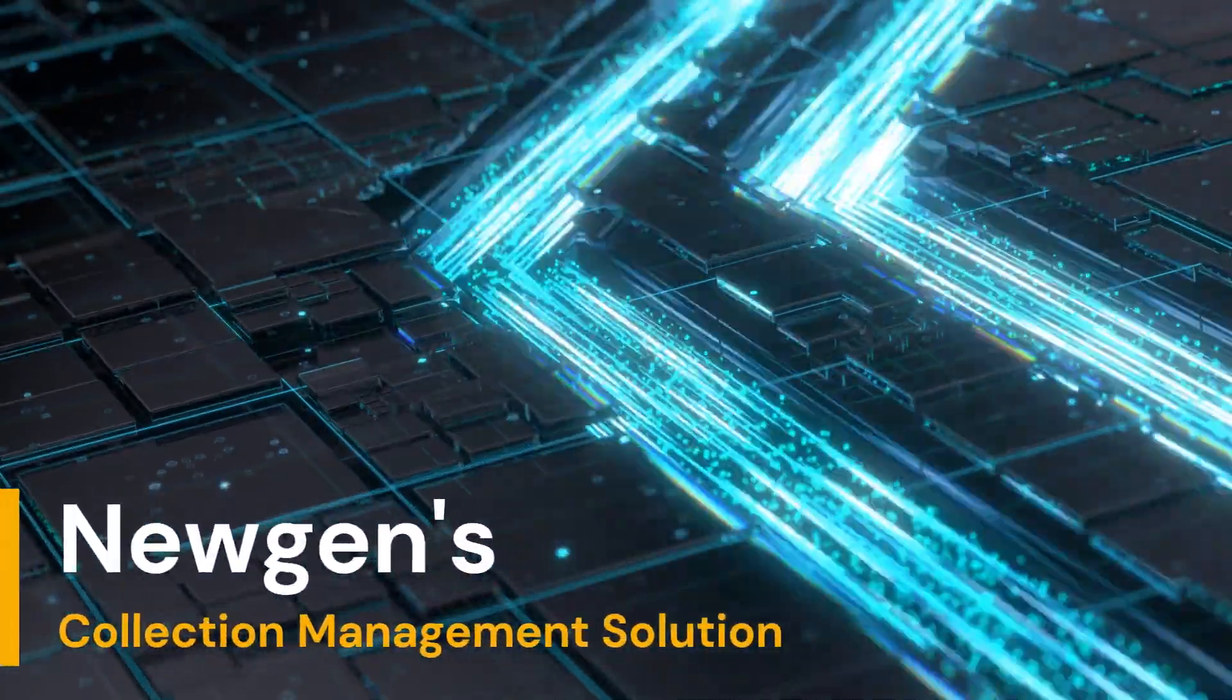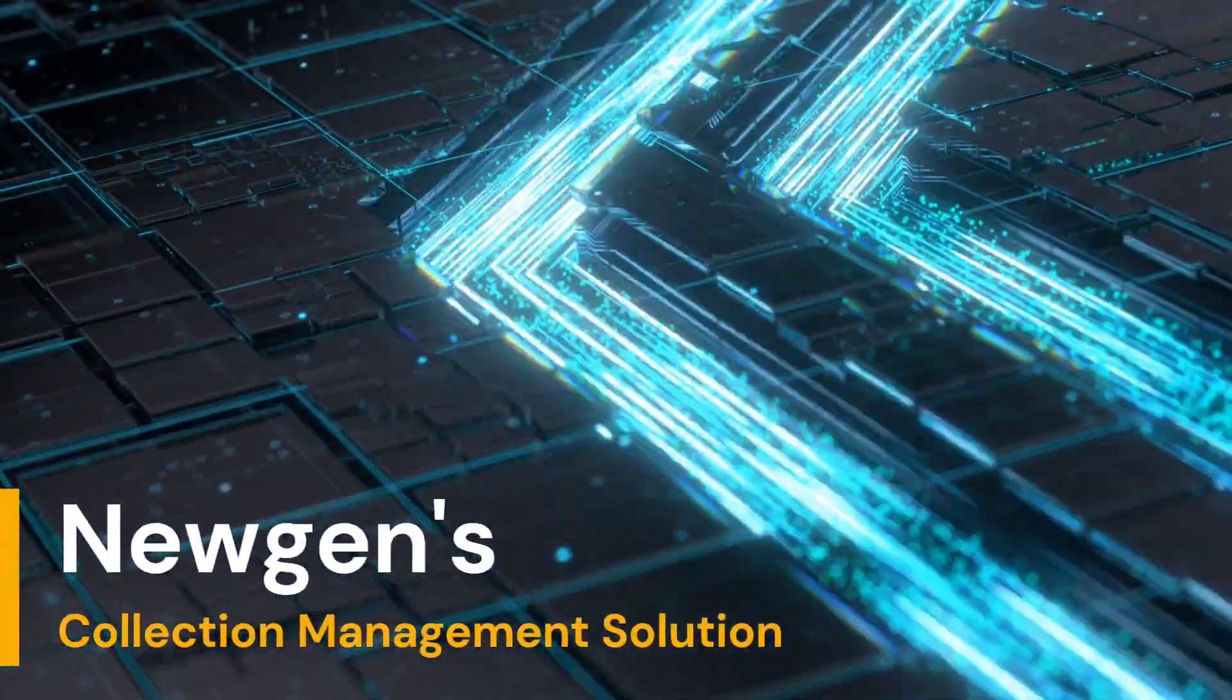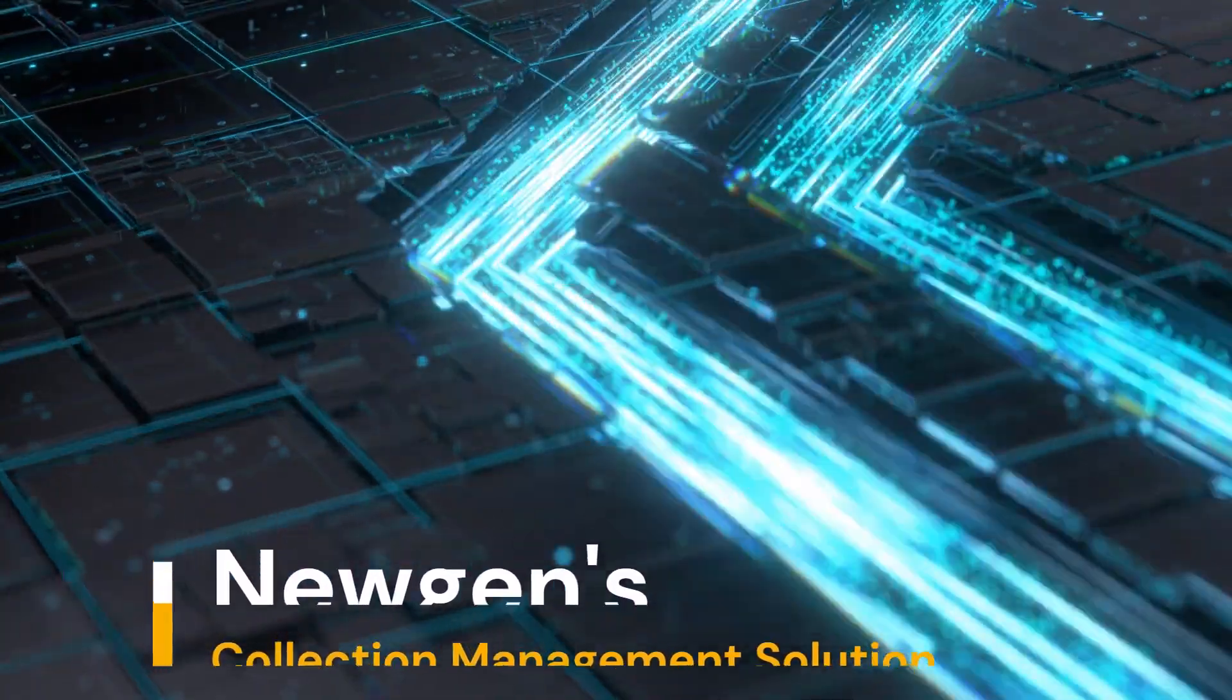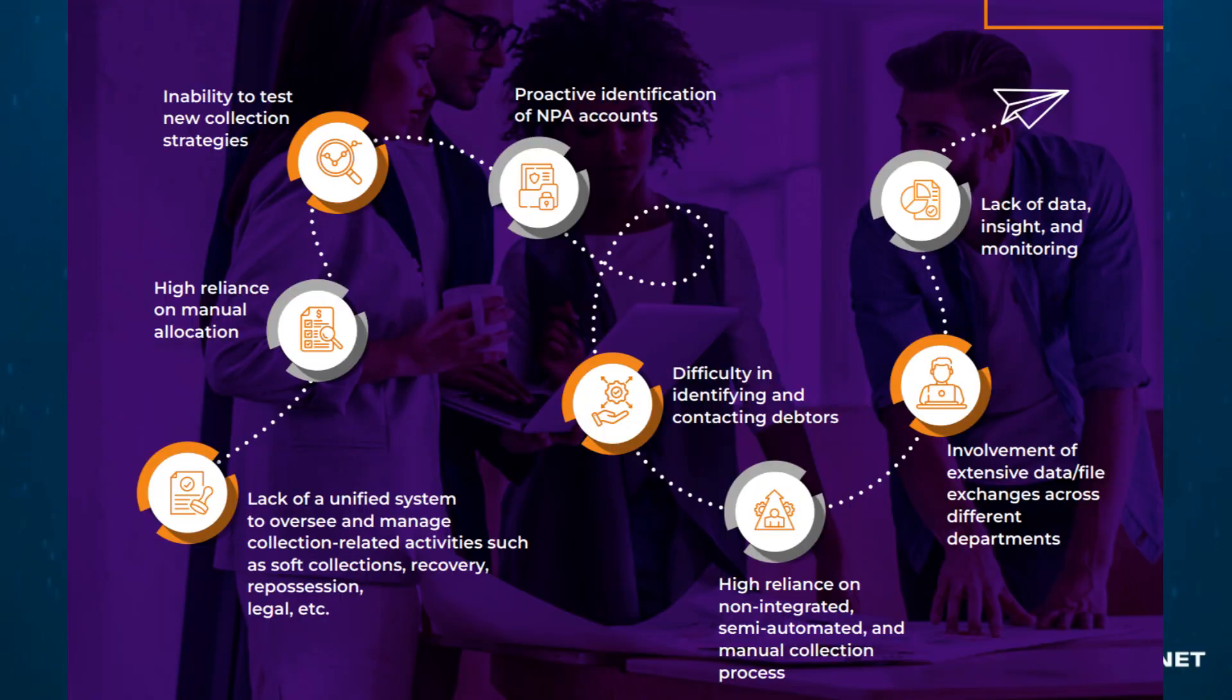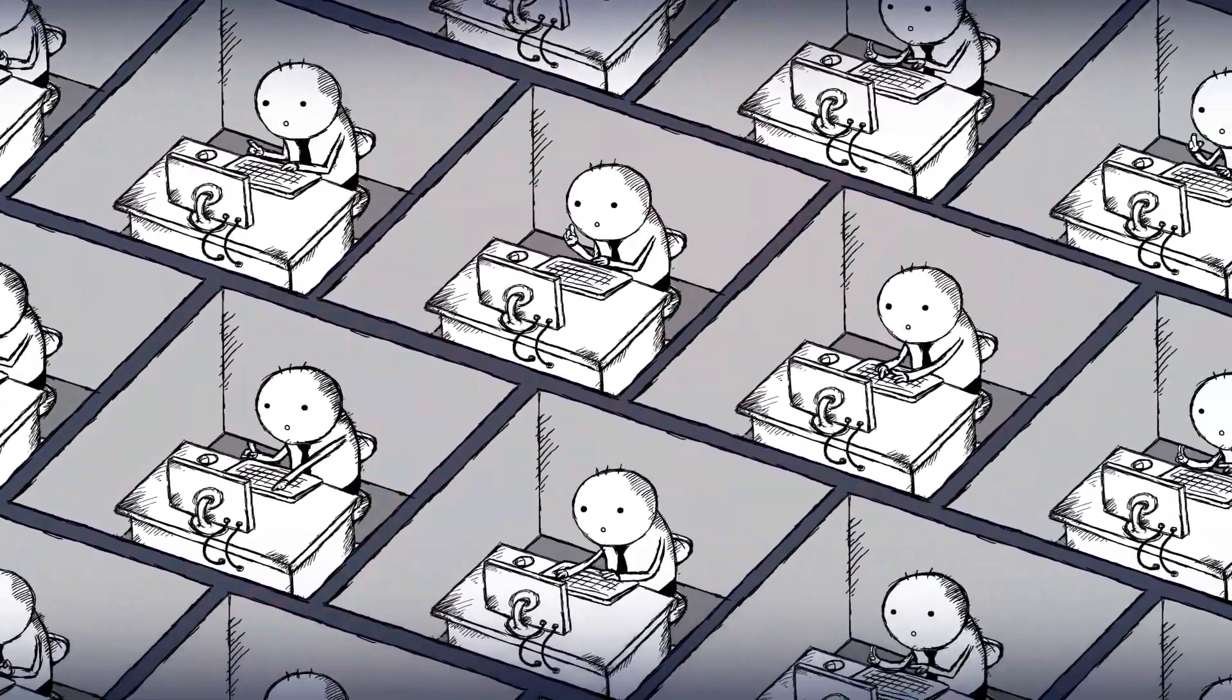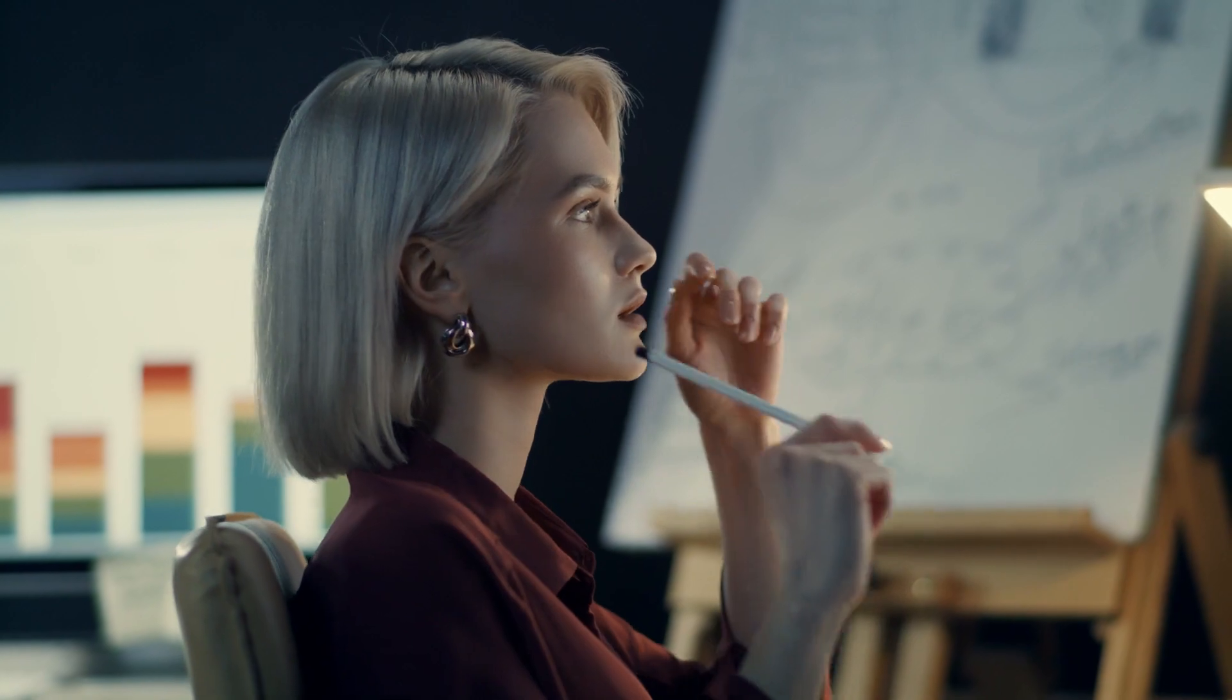In today's dynamic banking landscape, effective collection management is more crucial than ever. The collection process faces a lot of fundamental challenges, and financial institutions need to do a lot more than just collect or recover bad debt.